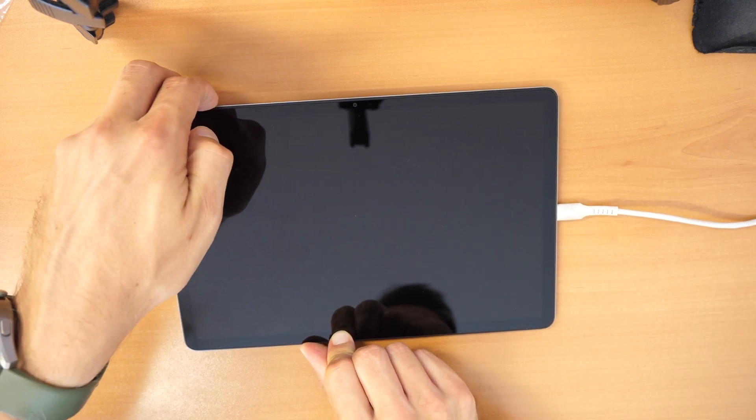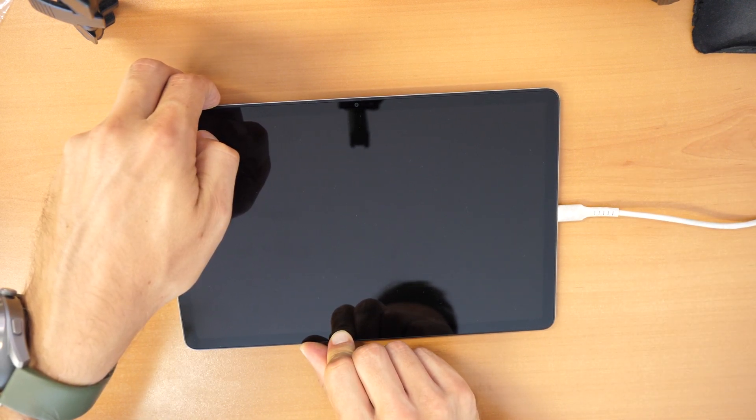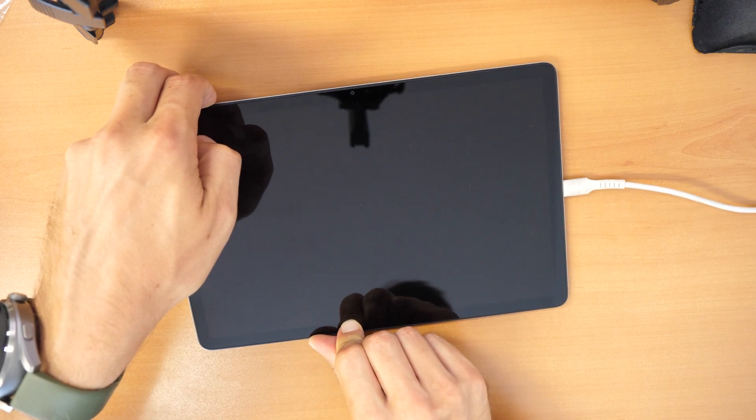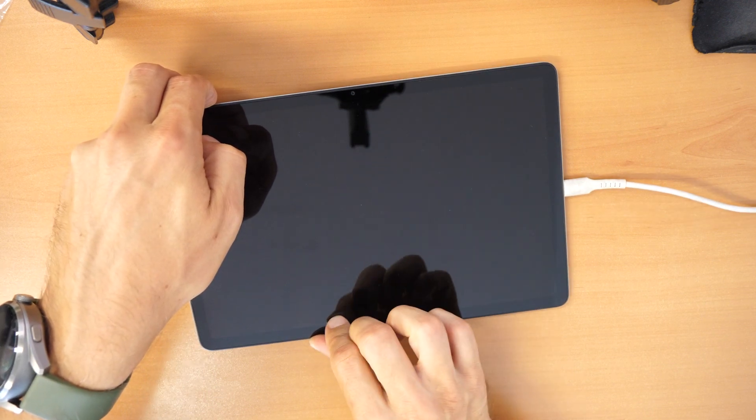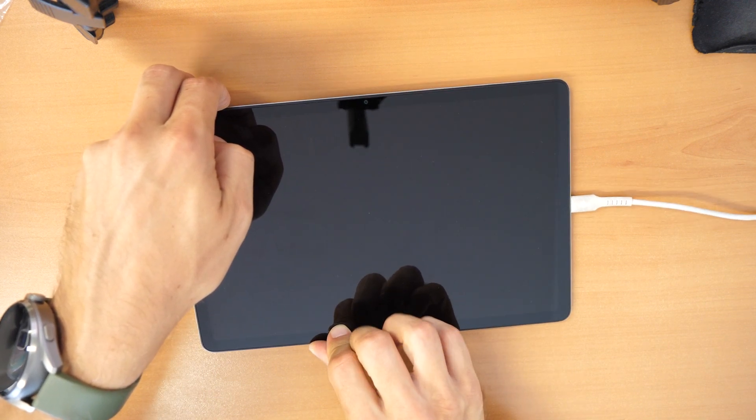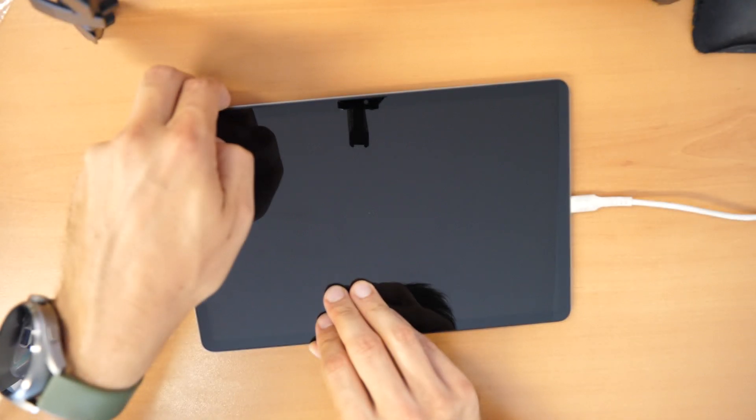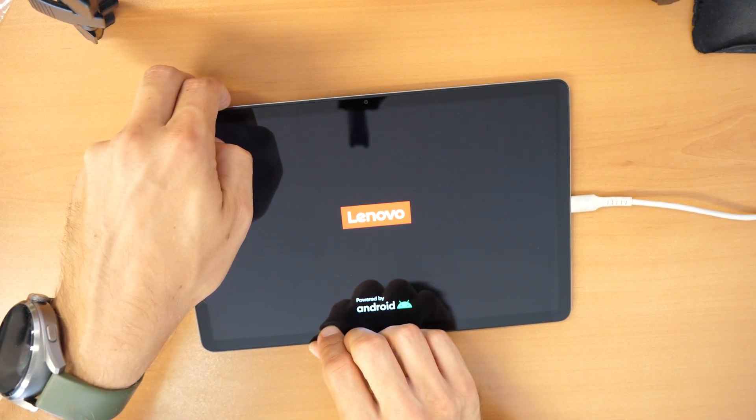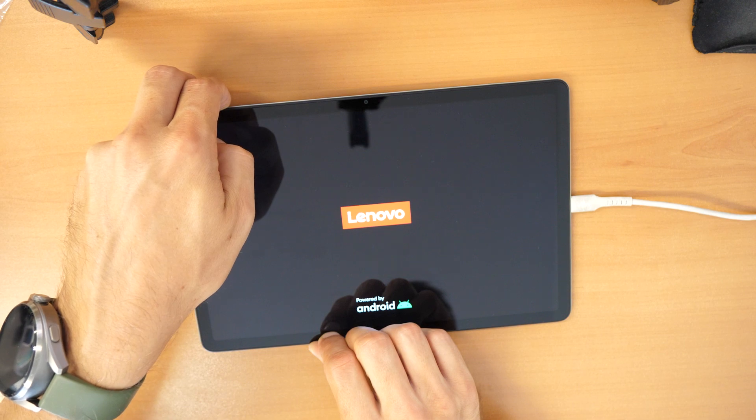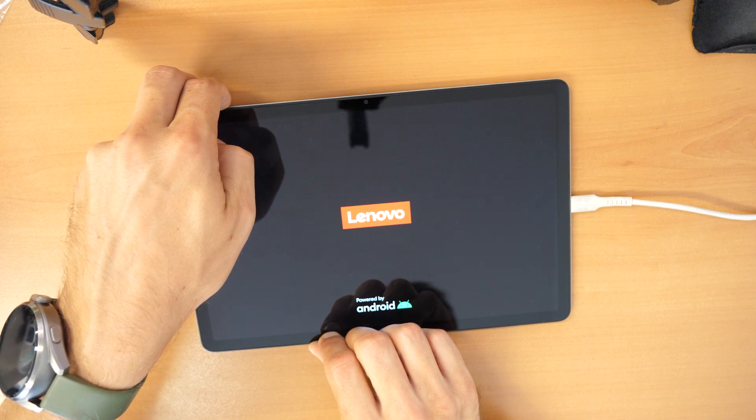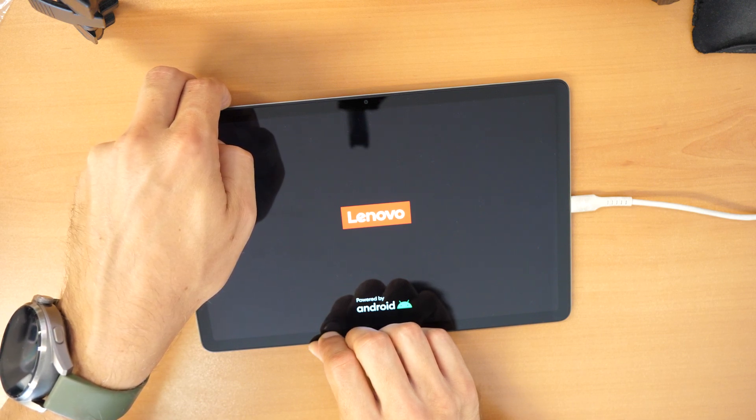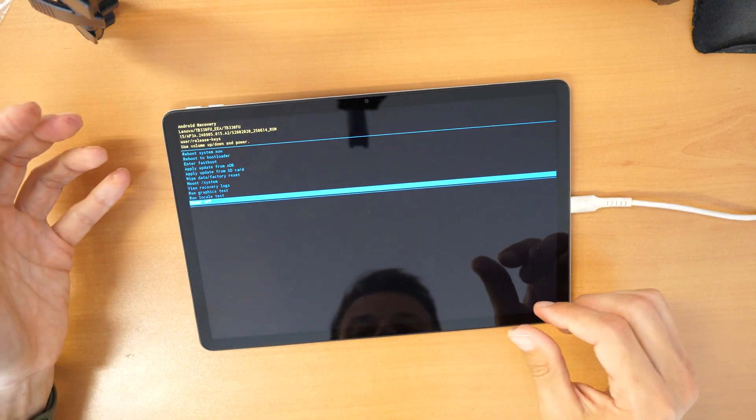And still press. Still keep pressing the two buttons until you see the Lenovo screen coming in. Still keep holding the two buttons. Still keep holding until we come into the recovery. Still keep holding. That's it.